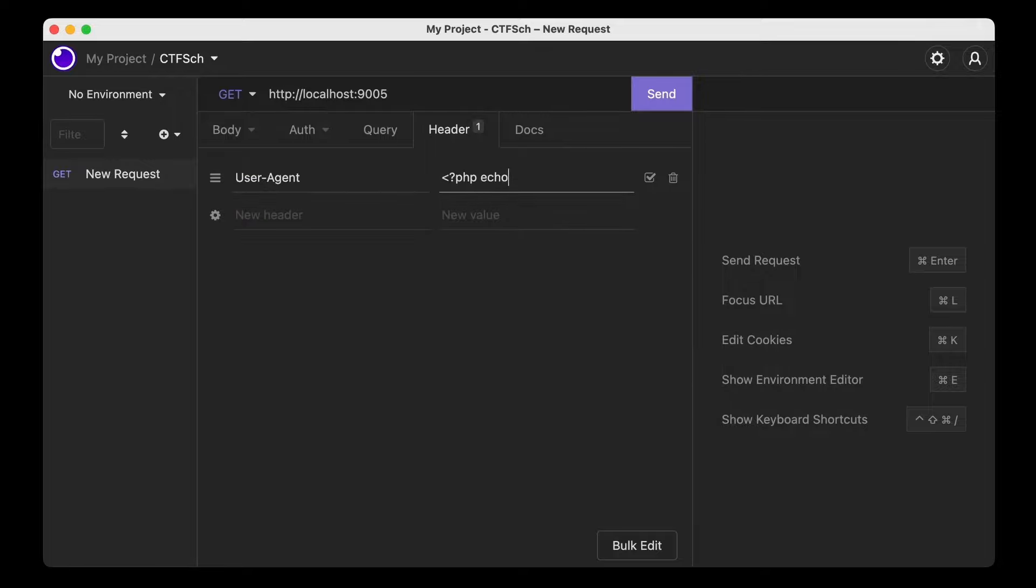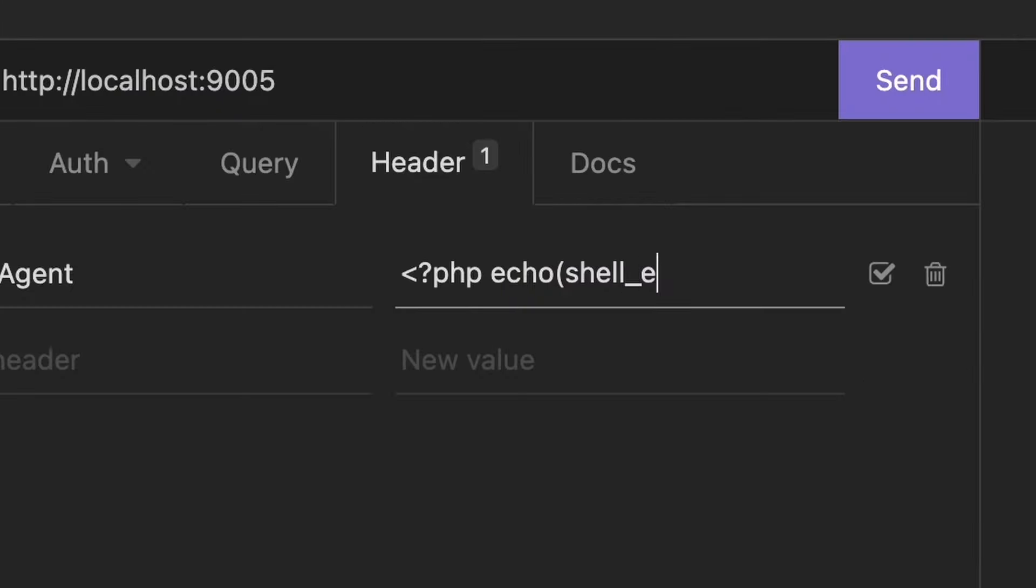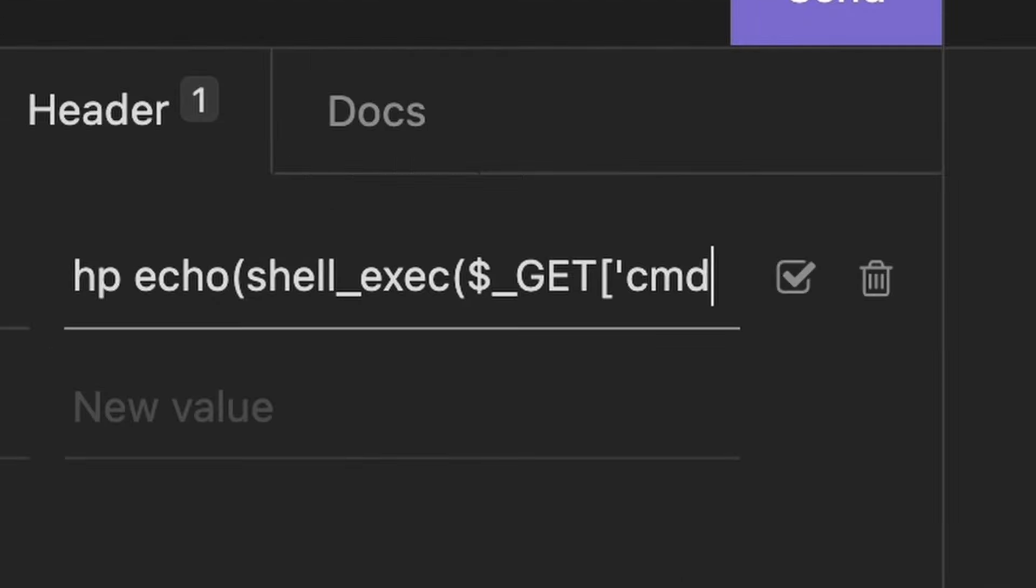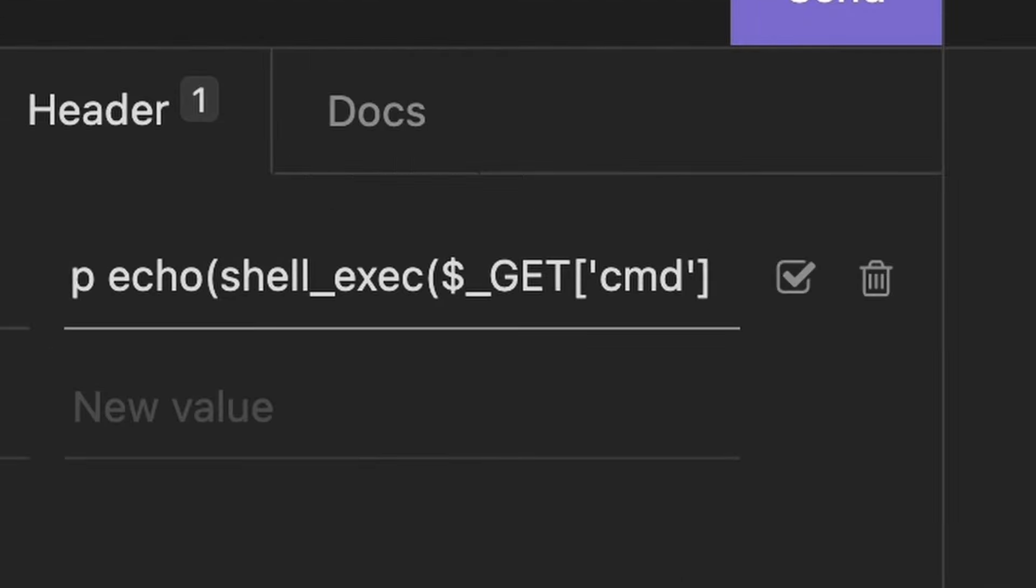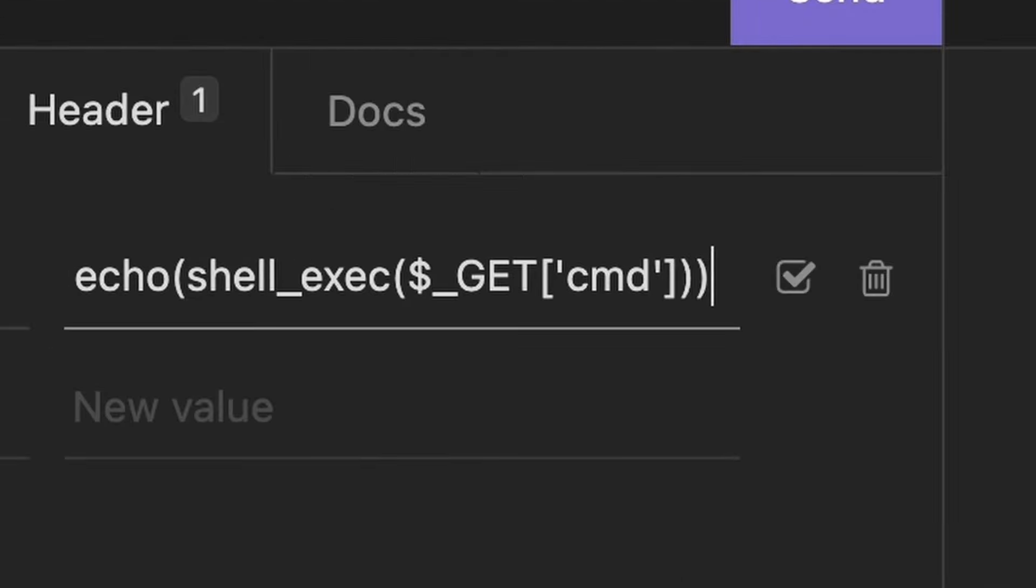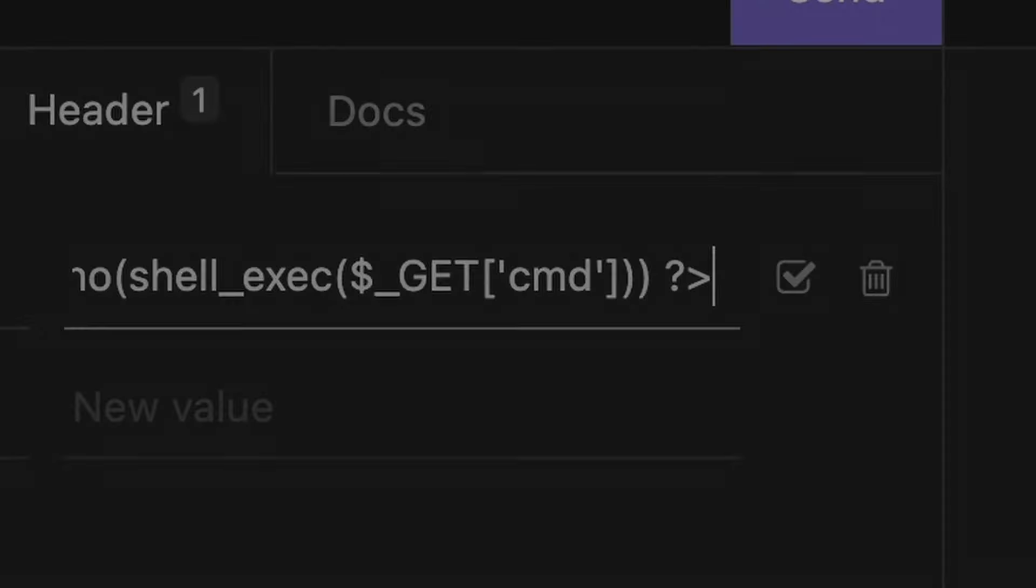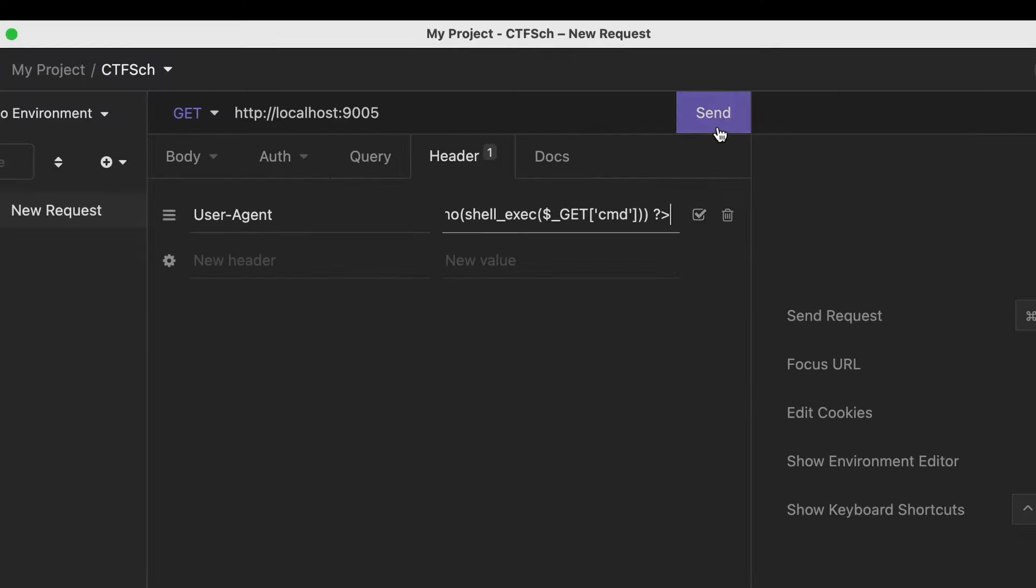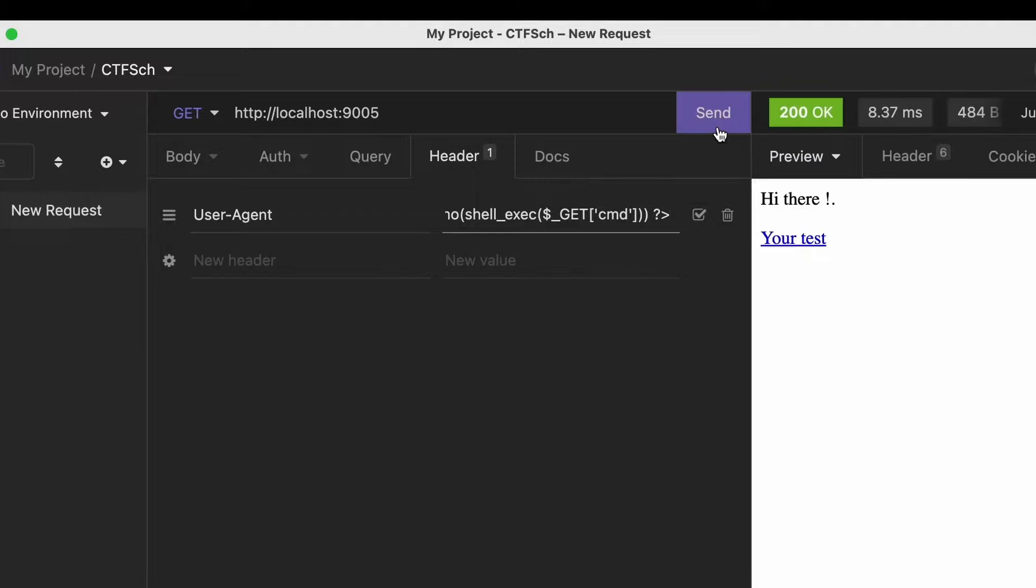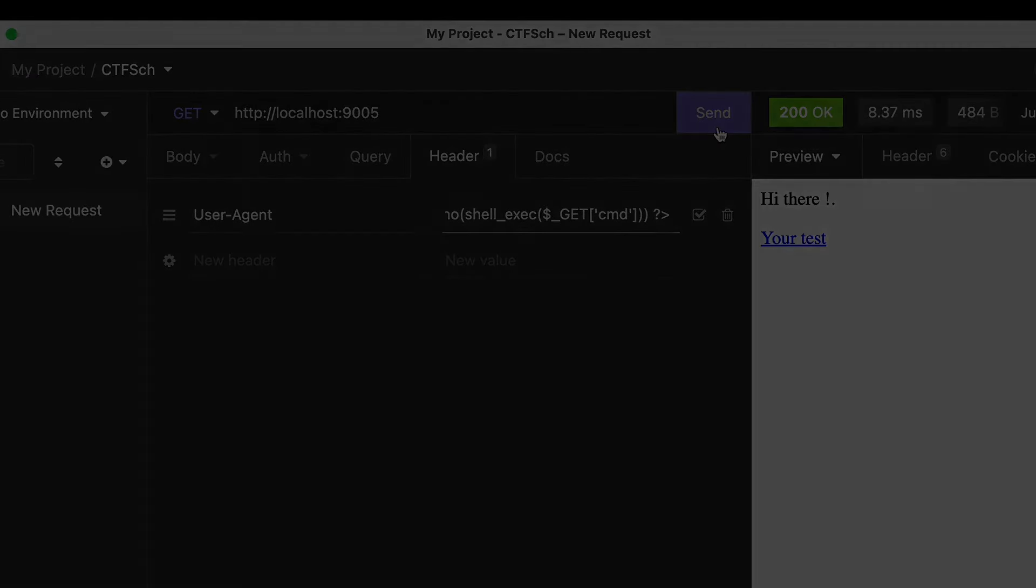Instead of poisoning the log file every time we would like to run a command, let's do something more flexible. So, PHP, echo, shell_exec, and let's take a command to run in server's shell from the GET parameter named cmd and close the PHP code block.